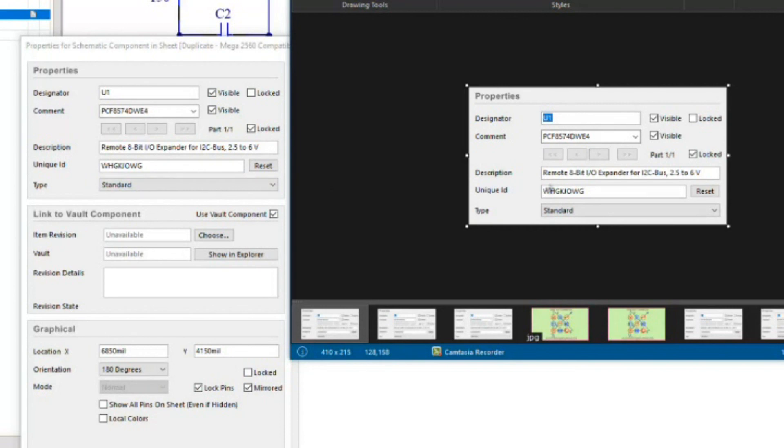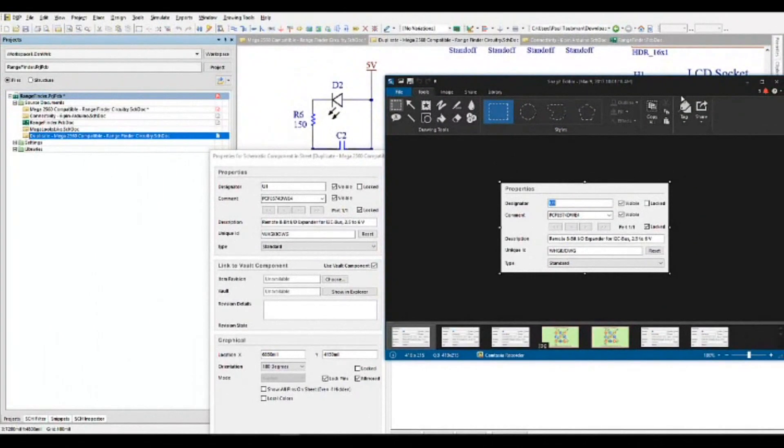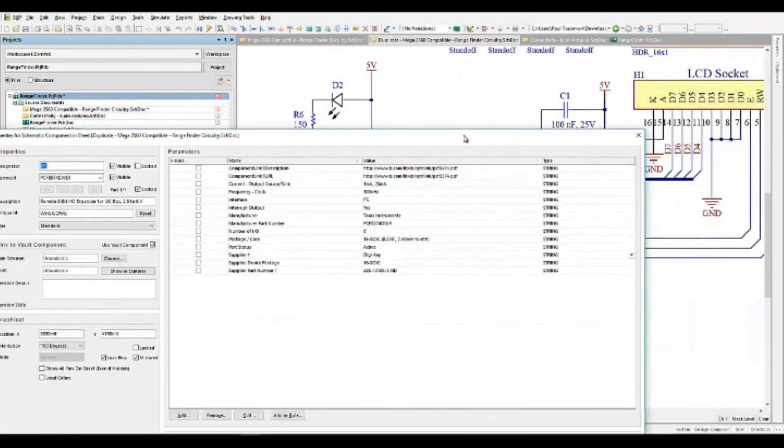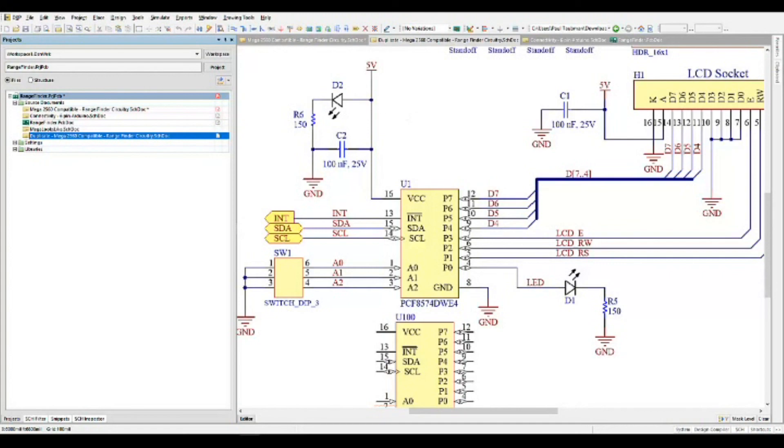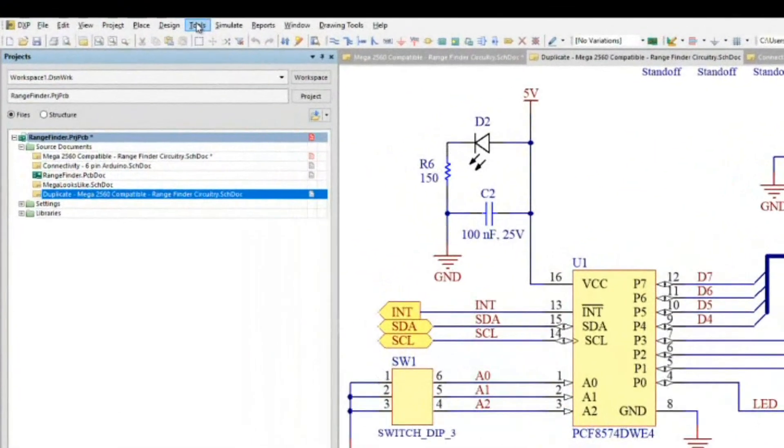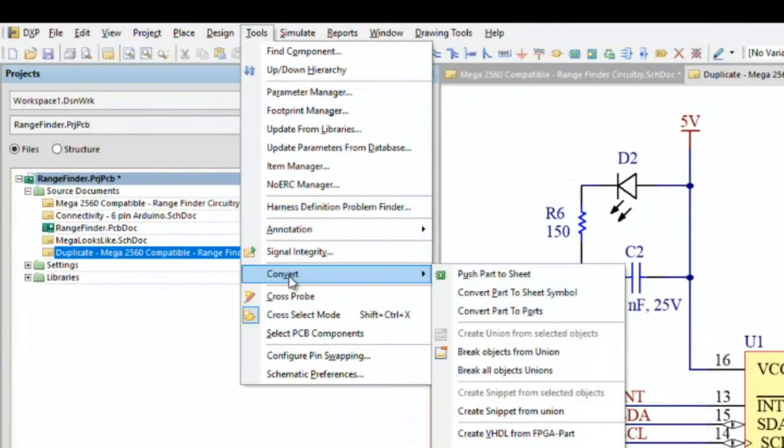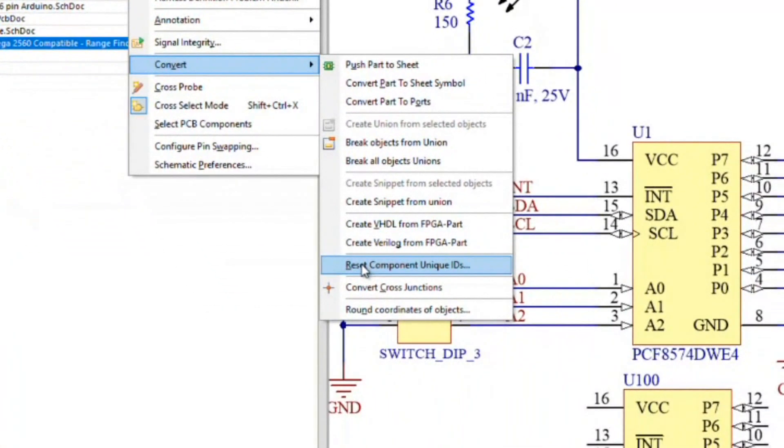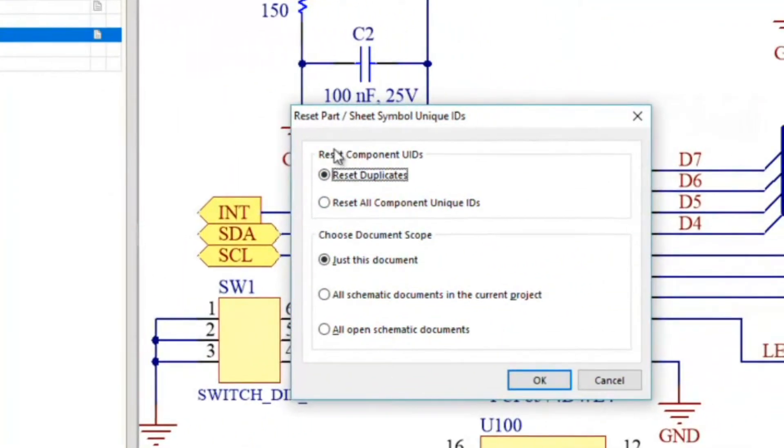If you have decided to copy this in, there's a way to fix this. In order to change the unique IDs on this particular sheet, there's actually a tool for that in Altium Designer. I'm going to go into tools and I click on convert. So tools, convert, and I'm going to go into reset component unique IDs.